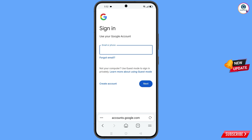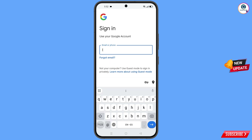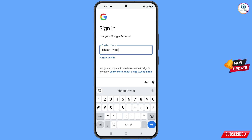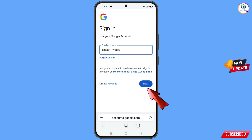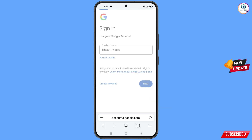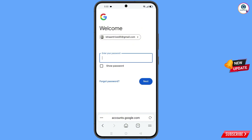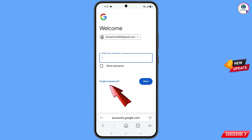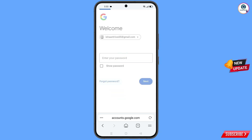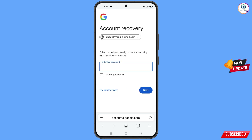Here you have to type the Gmail account that you want to recover and then tap on next. Google will ask you about the password. Since you have forgotten your password, tap on forgot password. Google will then ask you to enter the last password you remember.